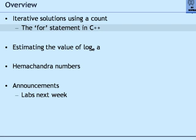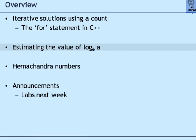What we wish to discuss is a new control statement in C++ called the for statement, to implement iteration by counting. We will then use this for statement to solve two interesting problems. One is to estimate the value of logarithm of a given number to the base e.